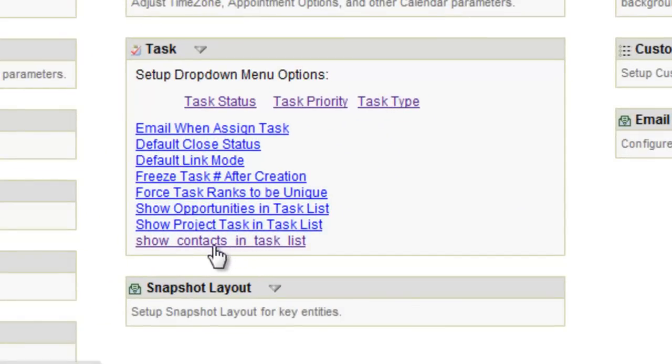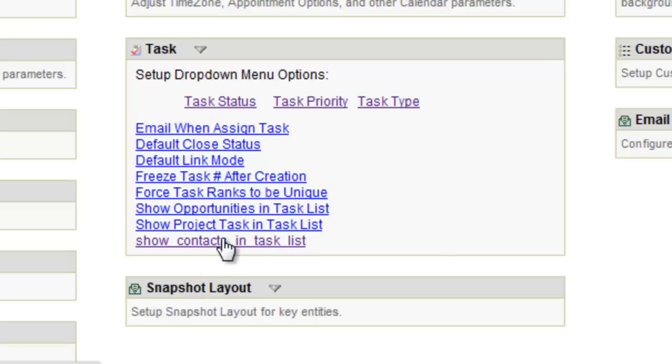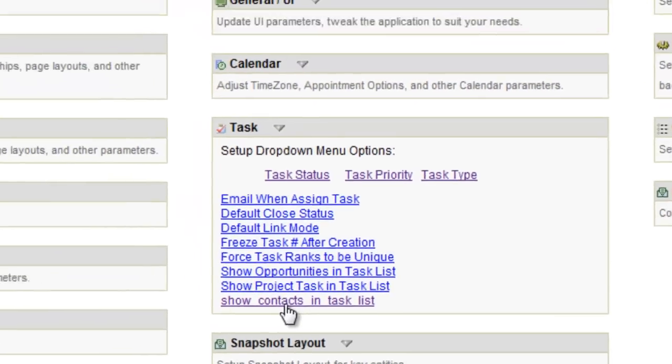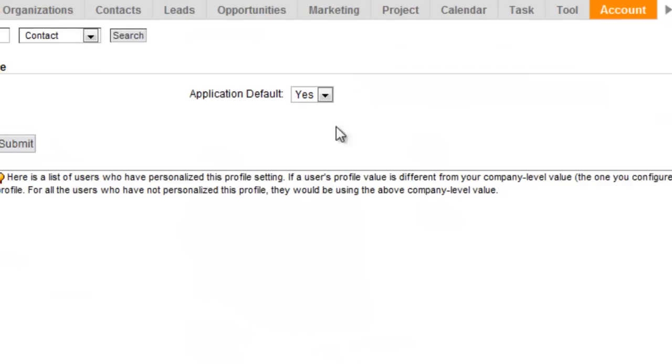Sometimes people don't want to see all their opportunity project or contact tasks in their homepage. So this setting, if it is set to yes, will allow those to show up on your homepage.